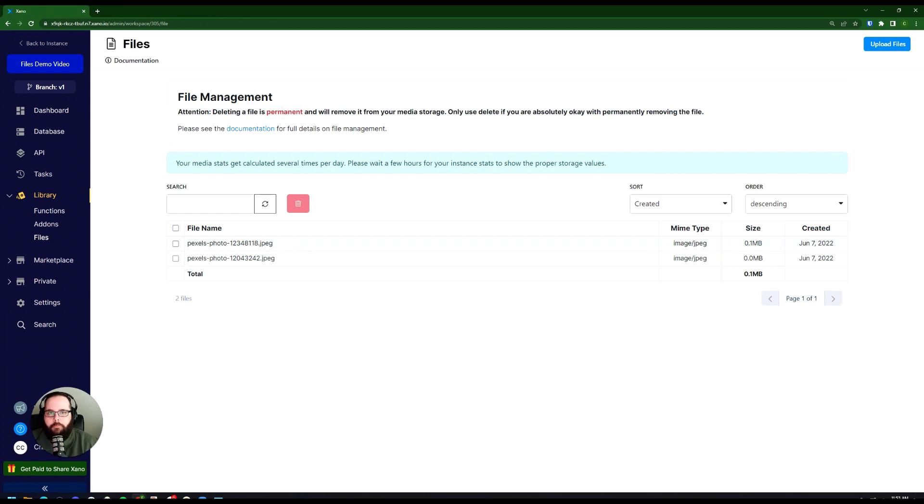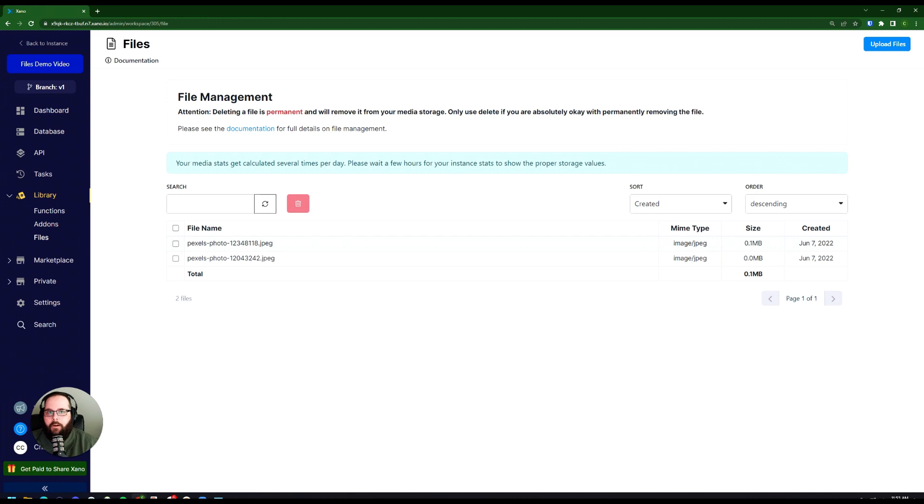That was just a quick overview on our new file management feature. I hope it helps. Make sure to be on the lookout for more use cases for how you can utilize this feature in your projects. Be sure to like and subscribe, as well as visit our Xano community to ask and answer questions with other Xano users. Otherwise, we will see you in the next one.